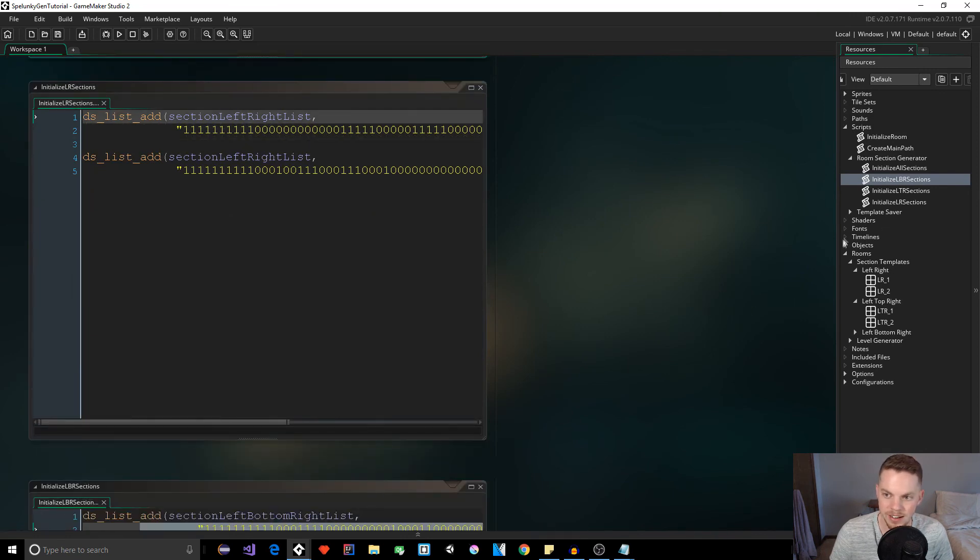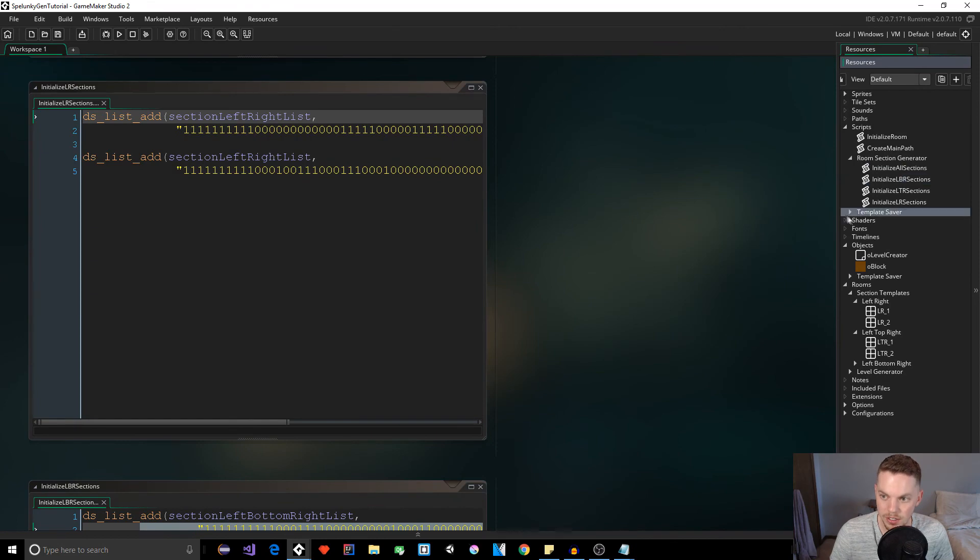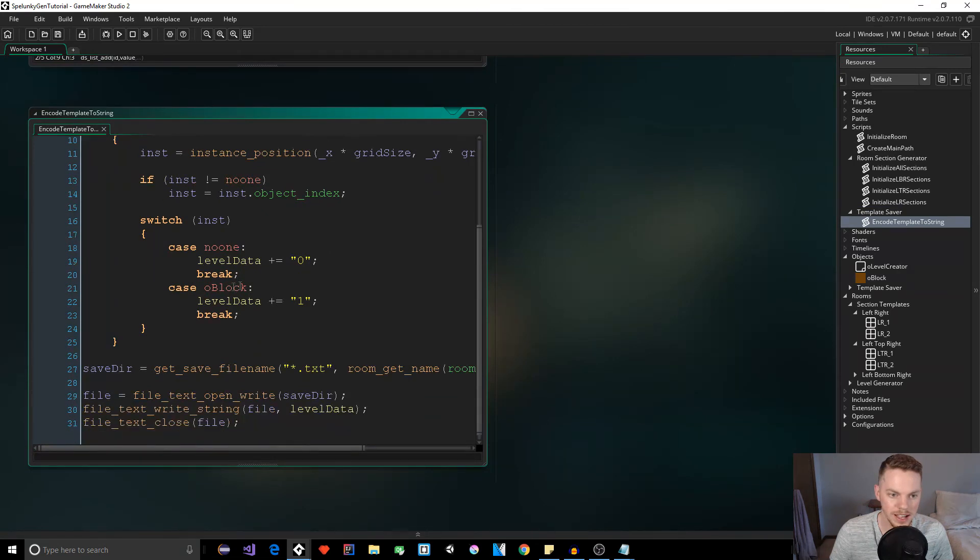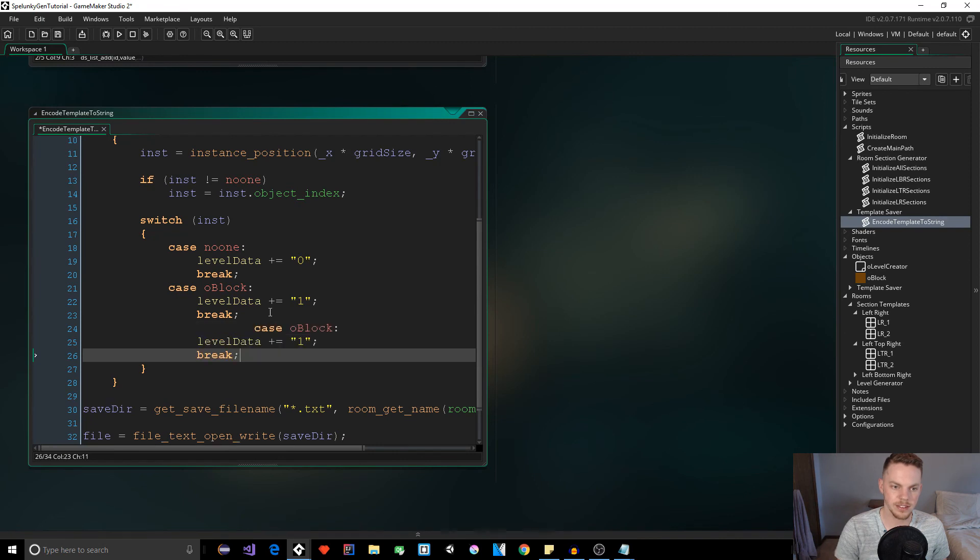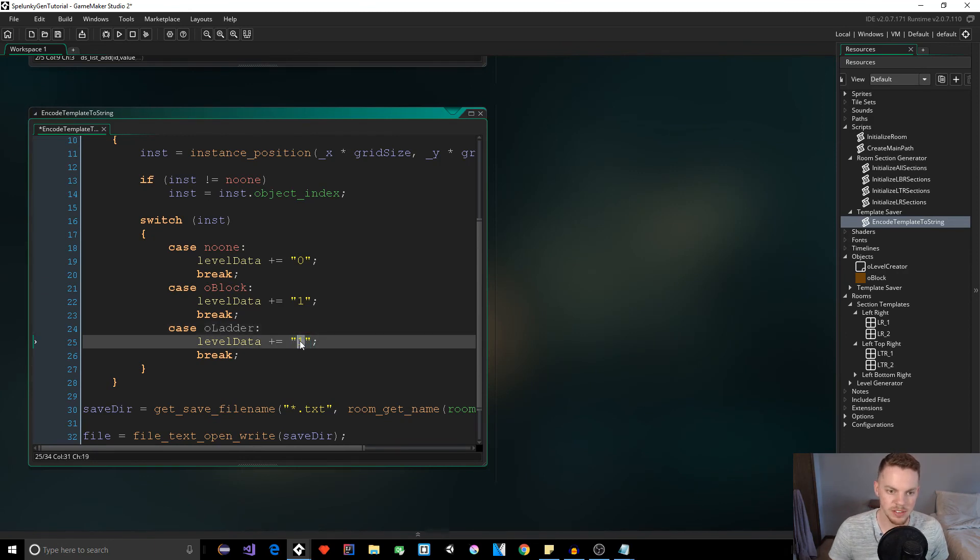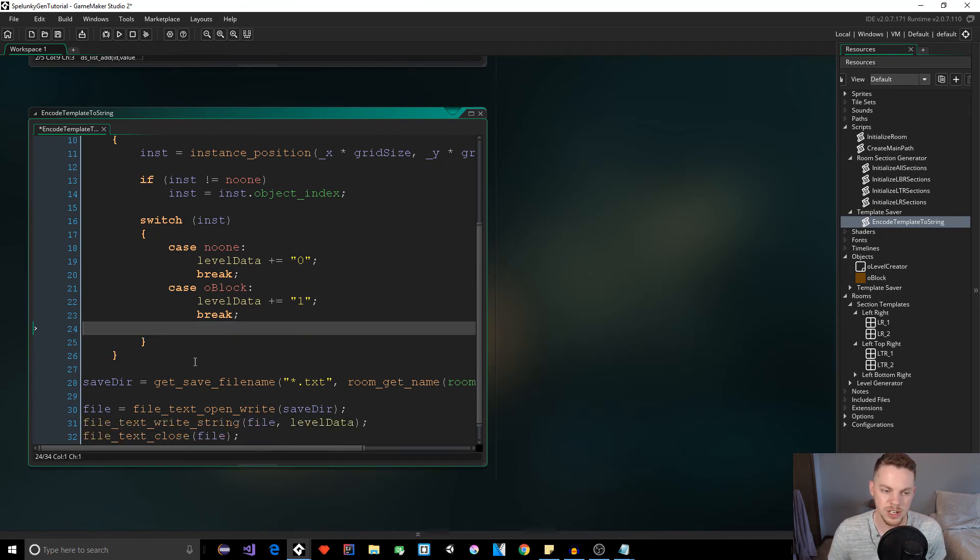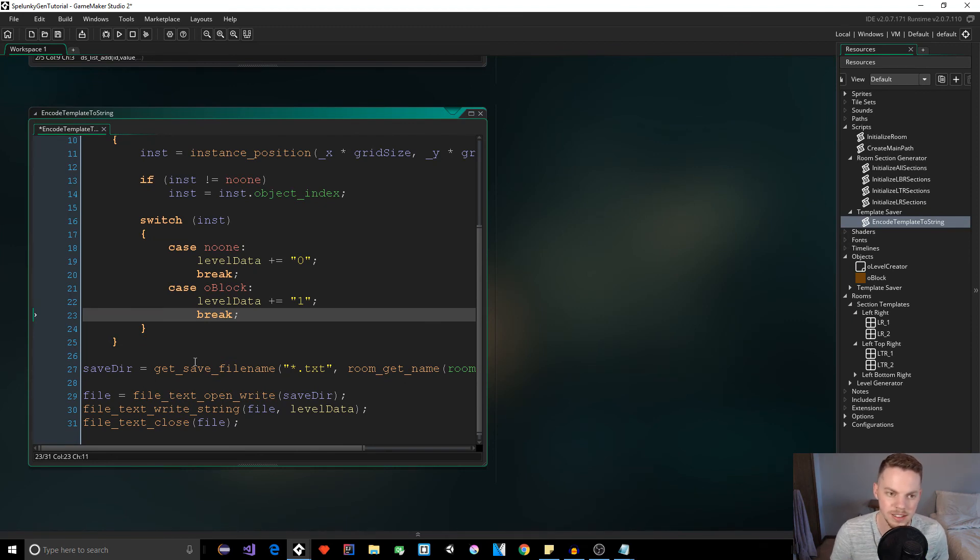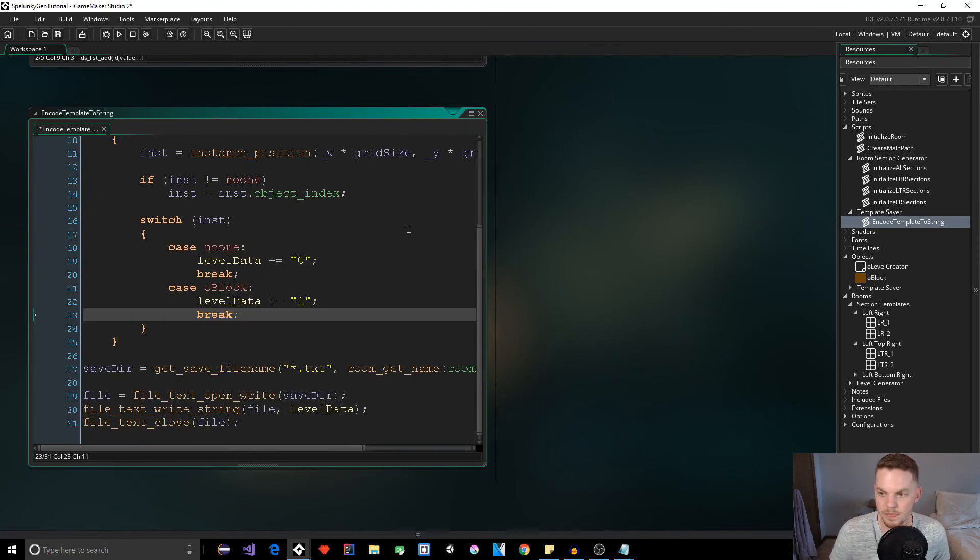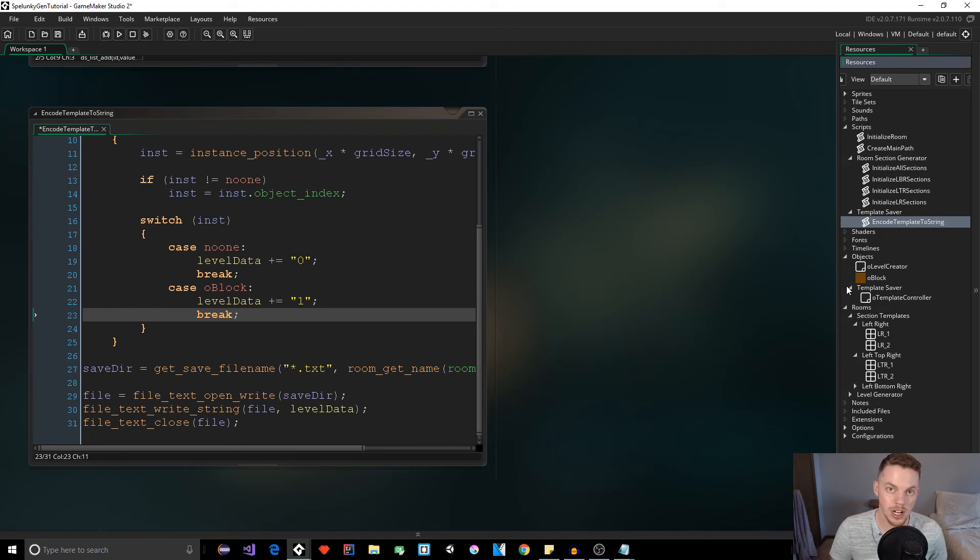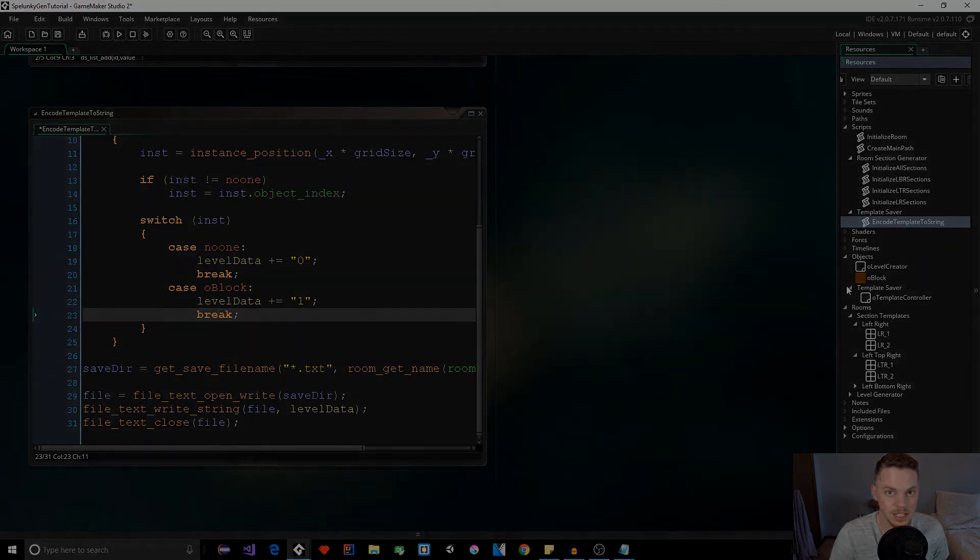When we come in the next video, when we start loading them randomly, the code isn't going to change at all. So no matter how many of these you have, the code's going to stay the same. And you might even add another object, like a ladder object. Under the encode template to string script, you could add a new case, O ladder, and then just give it a unique value for the string to add. That's all you'll have to change. You'll just have to change one thing when we actually go to recreate our level from the string. That's going to be it for this video. I'll see you guys in the next one. Thank you for watching. And if you learned or enjoyed it, please like and subscribe. I will see you guys in the next video.